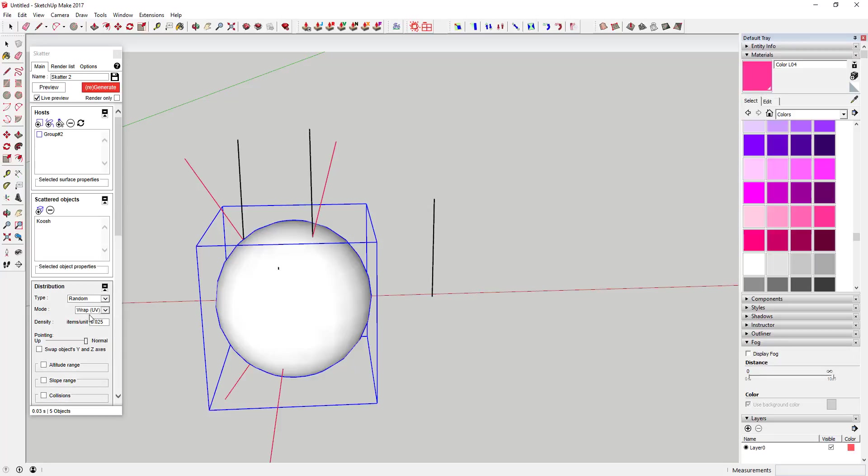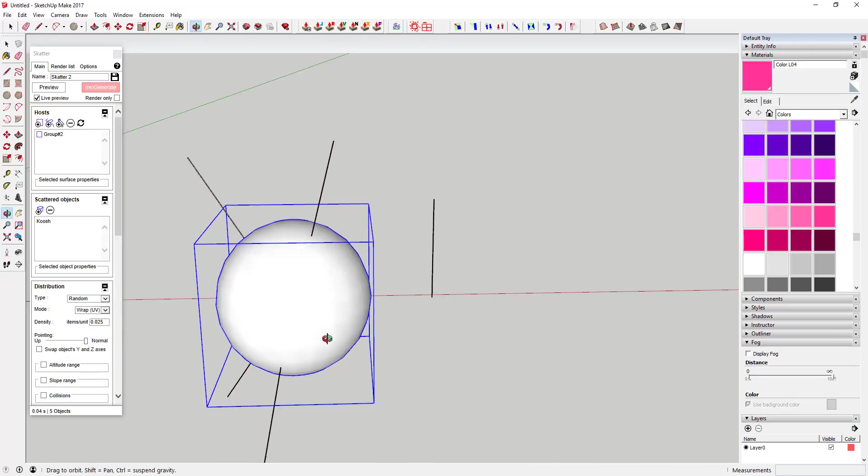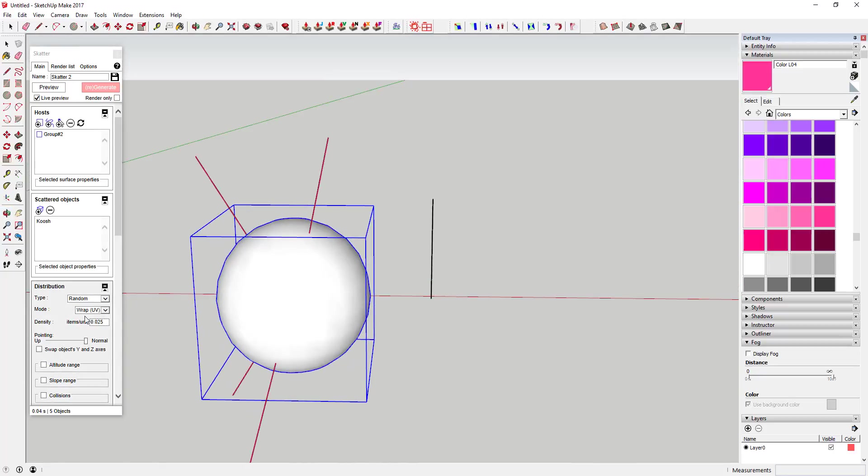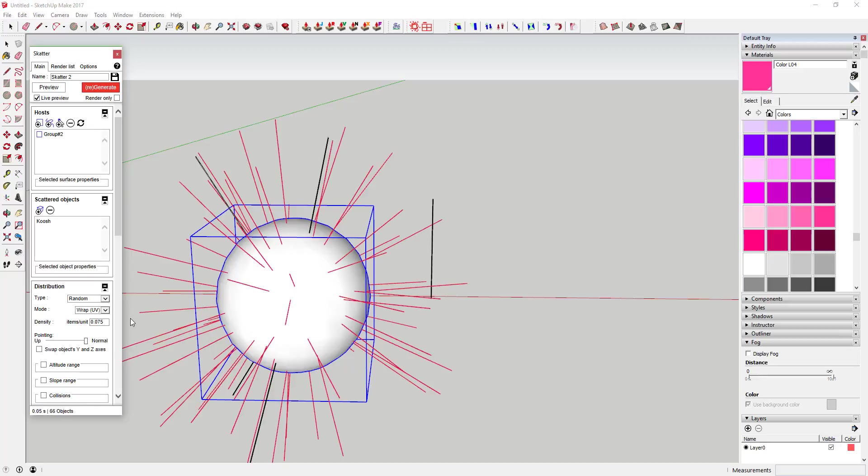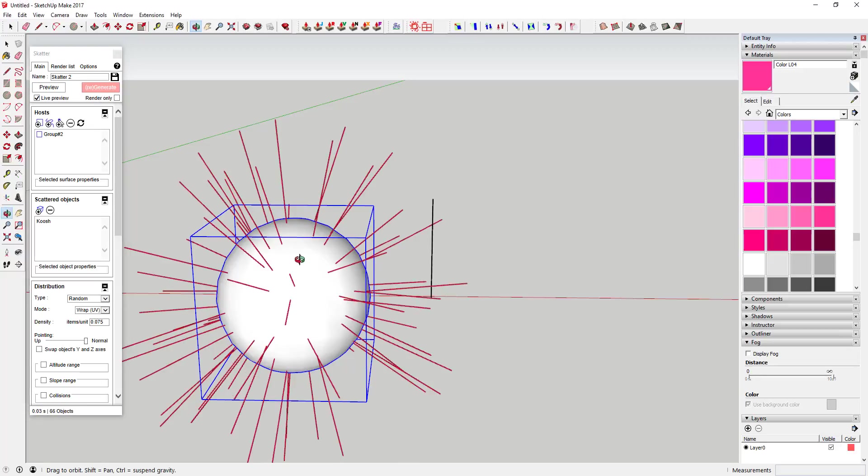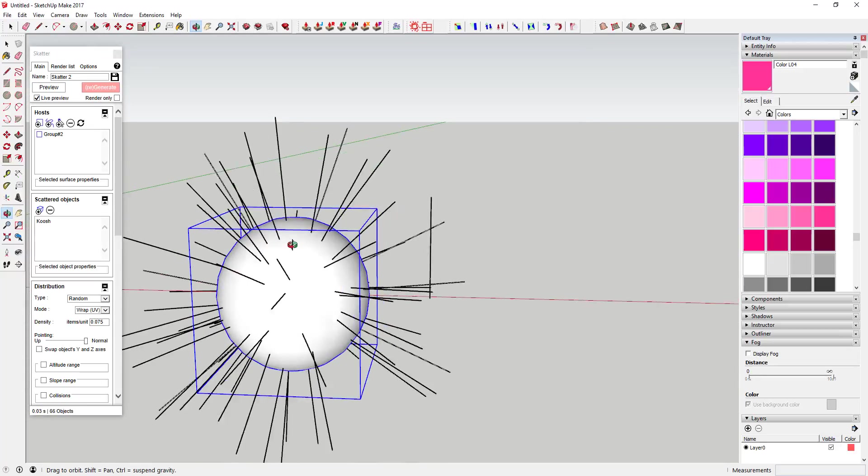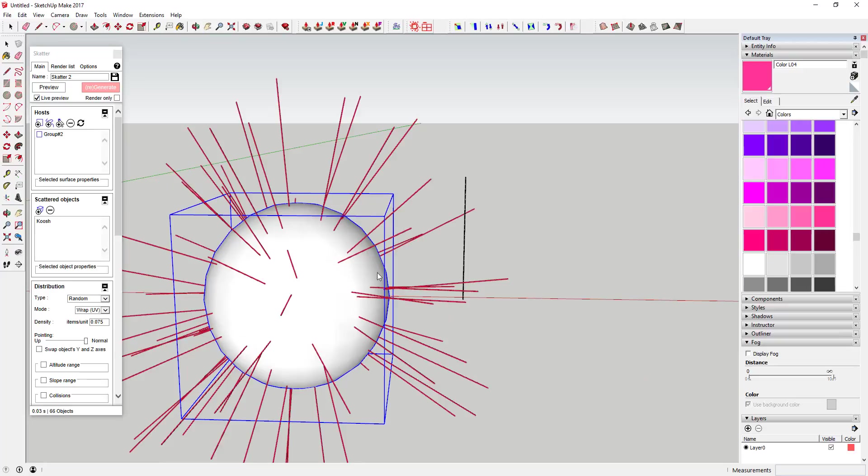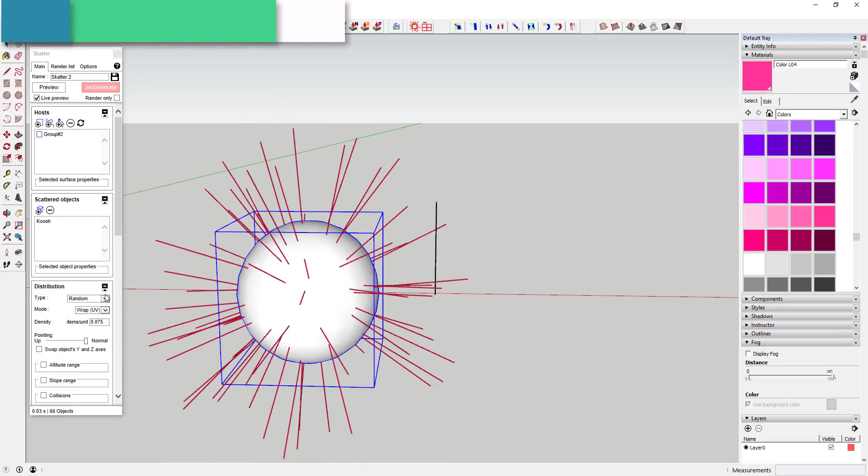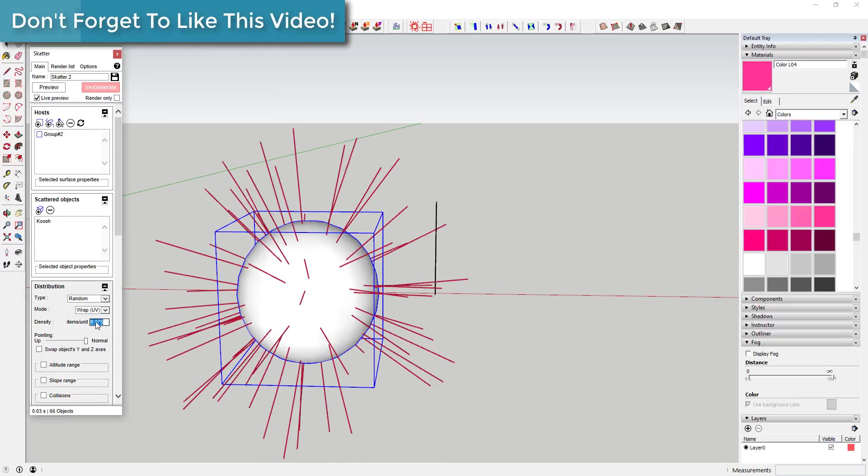If I click regenerate, it's taking these points and sticking them outward. When you do it random, you basically specify a density - how many items per unit that you want. The higher this number gets, if I come in here and I change this to 0.75, you see how it puts more of these on here.